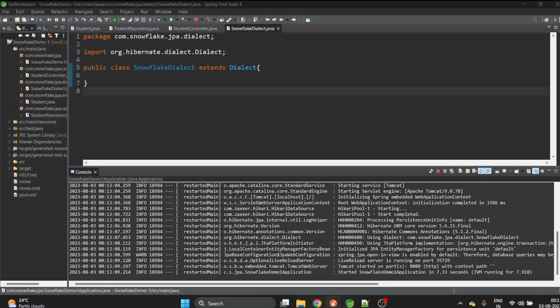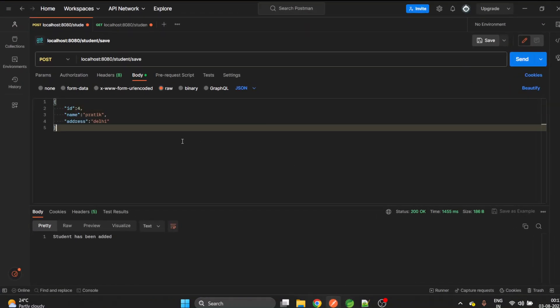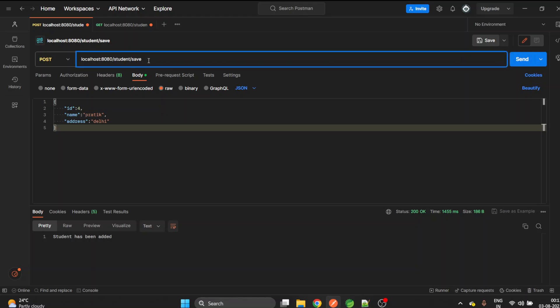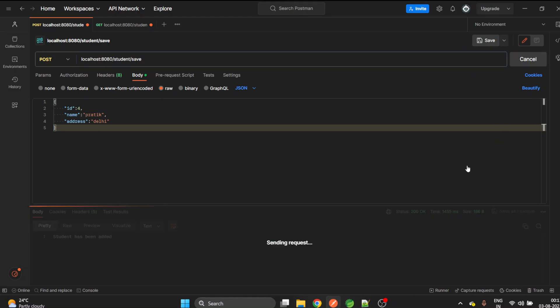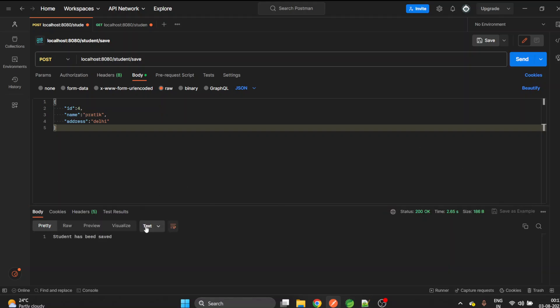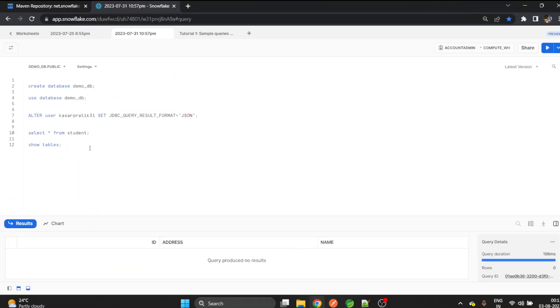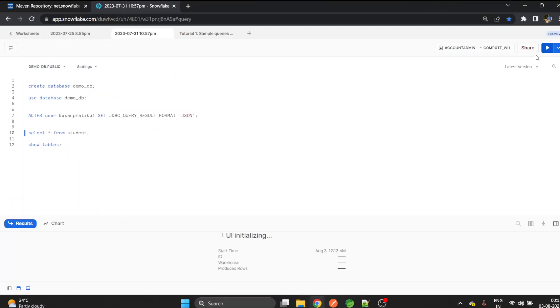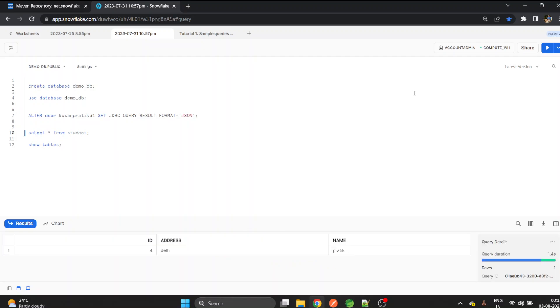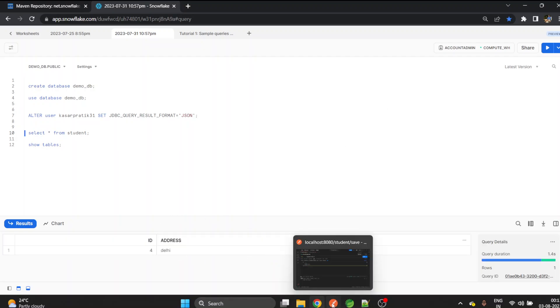Now let's go to Postman and hit the API. I have already created this JSON to be stored into the database. You can create it accordingly and this is our URL. Let's hit it. You can see we got the response. Let's see whether this is added in the Snowflake or not. We will hit the SELECT star query and we could see the student has been successfully added.